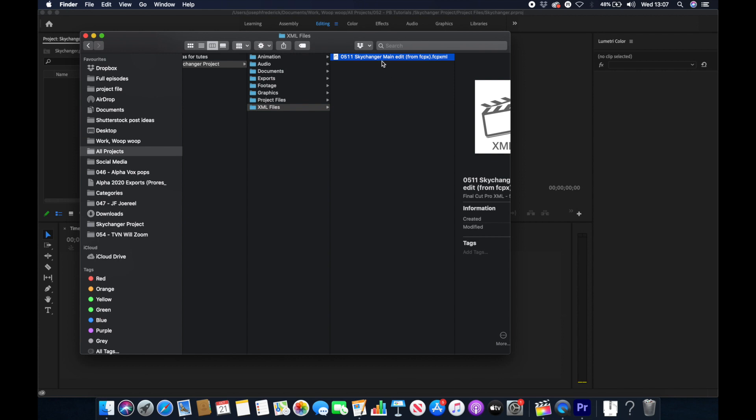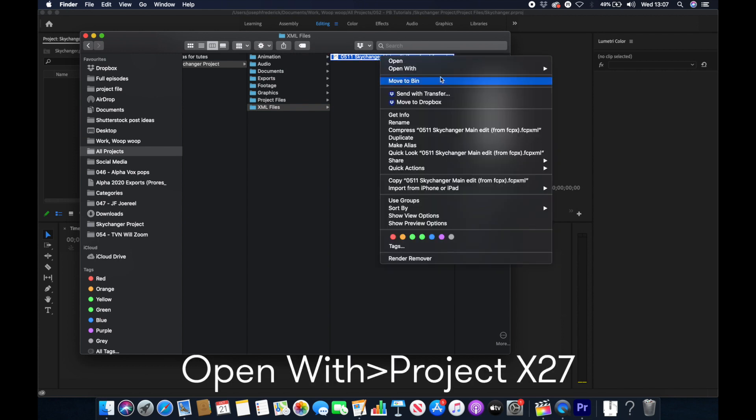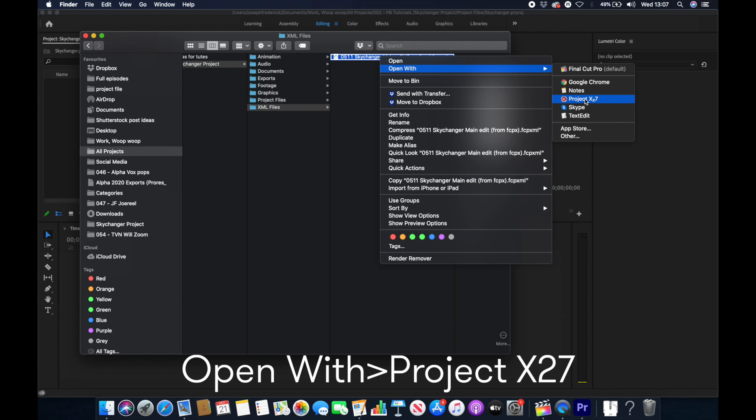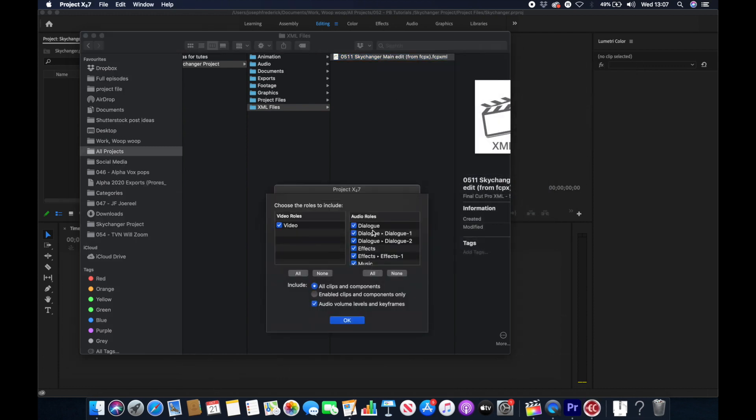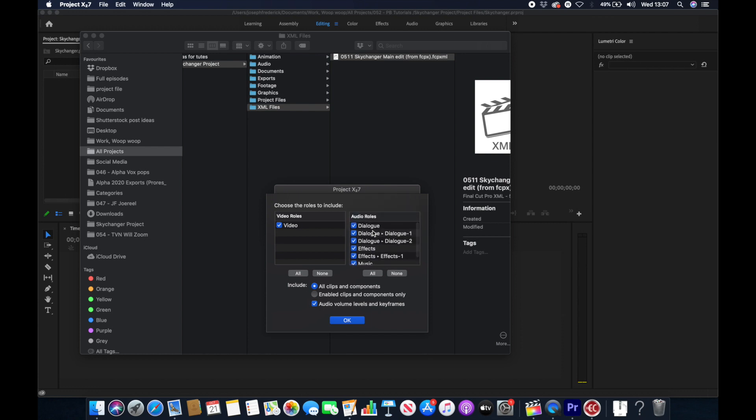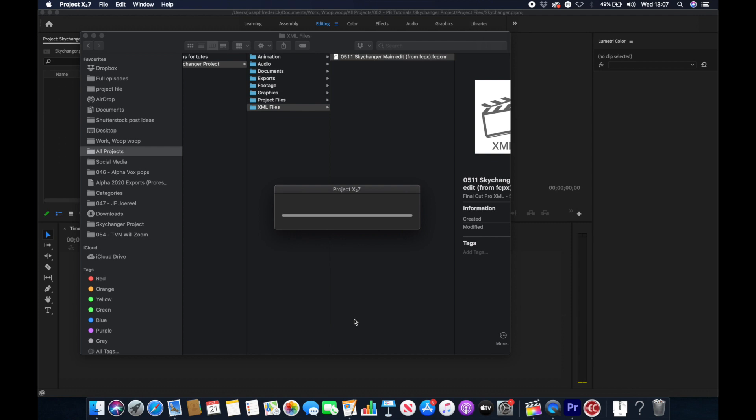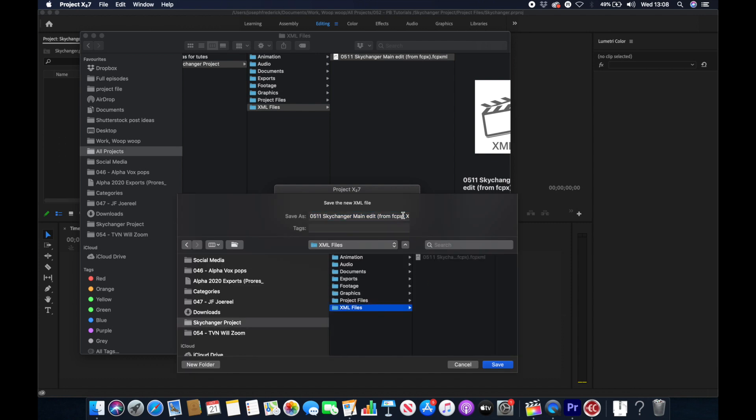So once you've downloaded and installed Xtra7 or Xtra CC as it's called in the app store, you want to right click your XML and go down to Open With Xtra7. If like me you want all these different roles to come through then select them, and also if you want audio volumes and keyframes to come through, which I expect you probably will, then select them too. When you save it it will be named the same as your previous XML except with an Xtra7 extension.